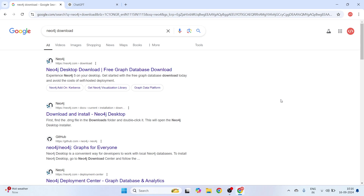We have already worked on the traditional RAG approach — the retrieval augmented generation approach — which basically converts your data into vector embeddings and then uses them for retrieval for question answering with an LLM. But Graph RAG has advantages compared to this usual RAG because graph databases allow you to store data with nodes and properties, and also establish relationships between several nodes. This makes the retrieval process more efficient and accurate, and LLMs can make better sense out of it. These are the key advantages of Graph RAG, and in this video let's understand how we can get started with Neo4j, which is a graph database.